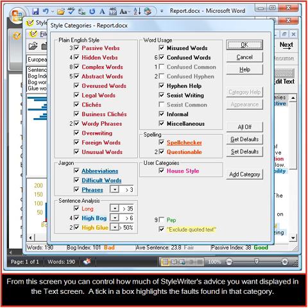From this screen you can control how much of StyleWriter's advice you want displayed in the text screen. A tick in the box will highlight the faults found in that category.